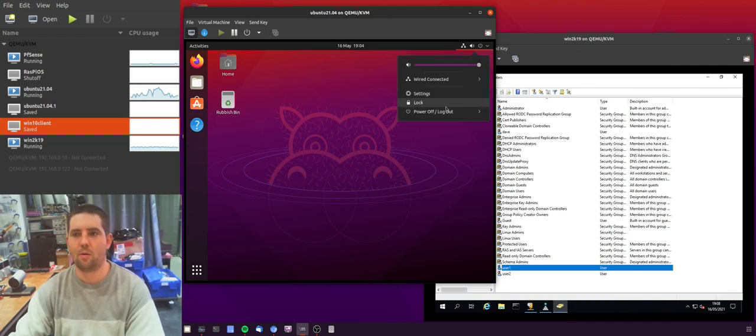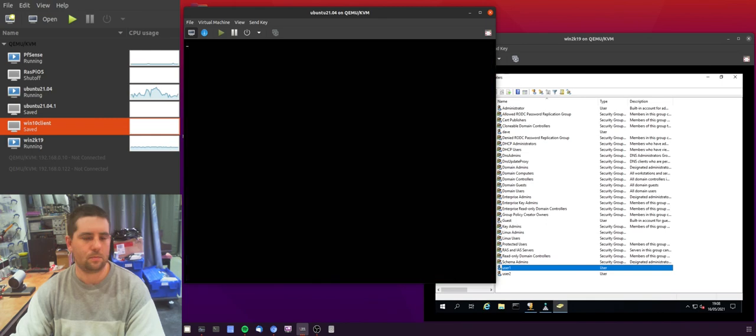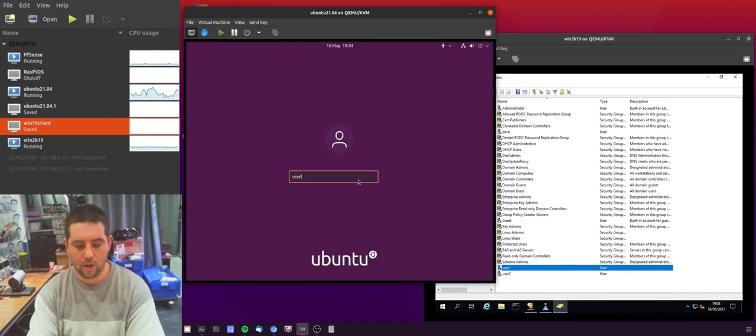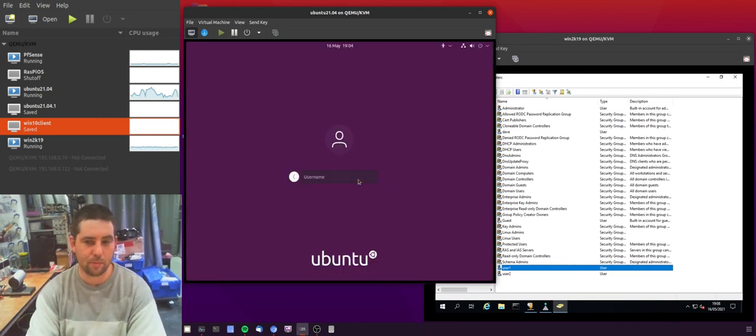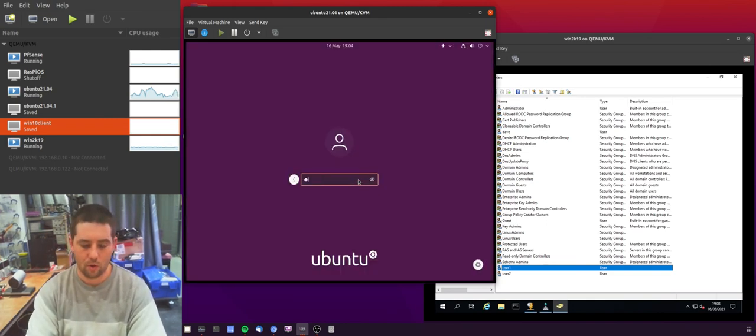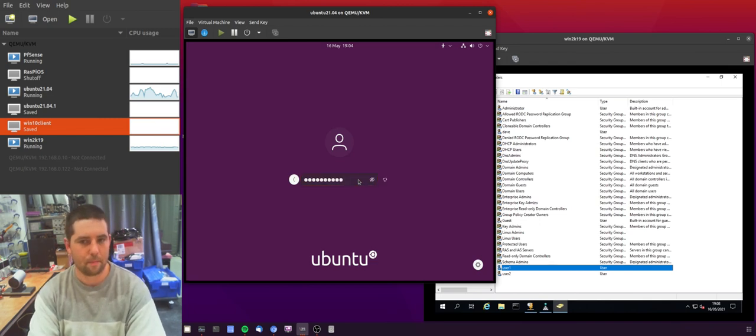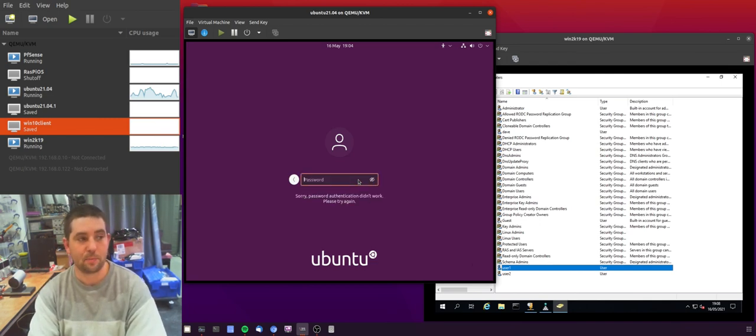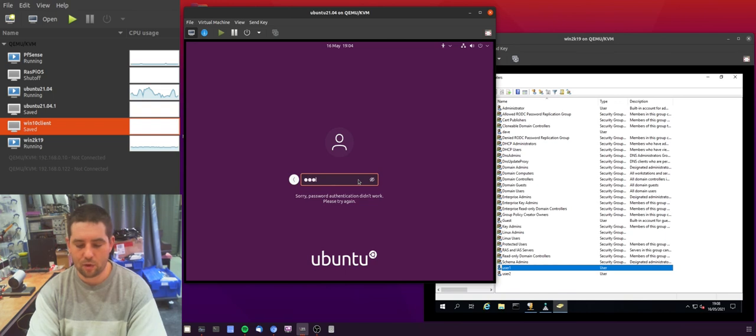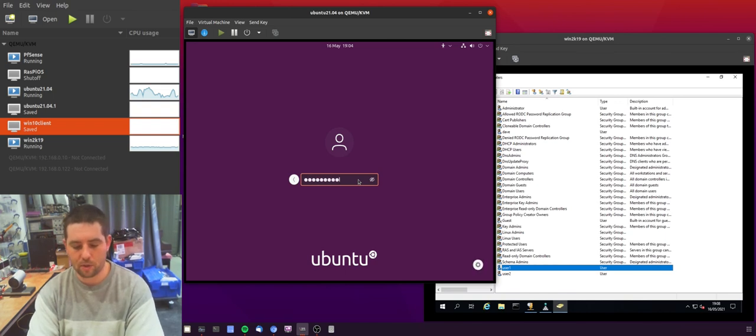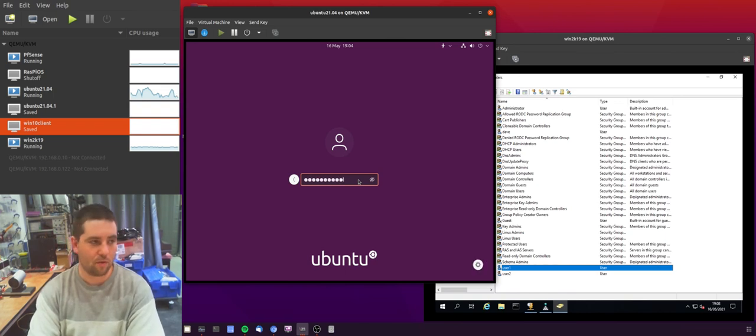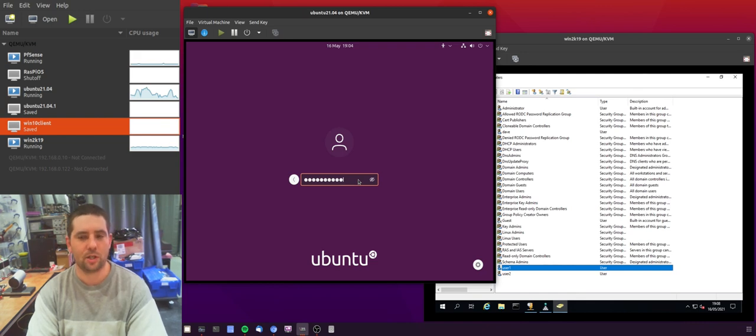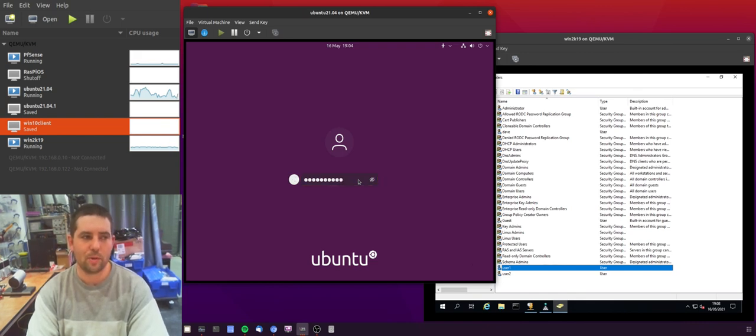If I now log out, I'm going to try logging in as that user that I just changed the password of, with the new password that I set. Now, we would expect this to fail. And if I try my old password, or rather the user one's old password, the one that Dave was trying to change, we should still be able to log in with the old password.